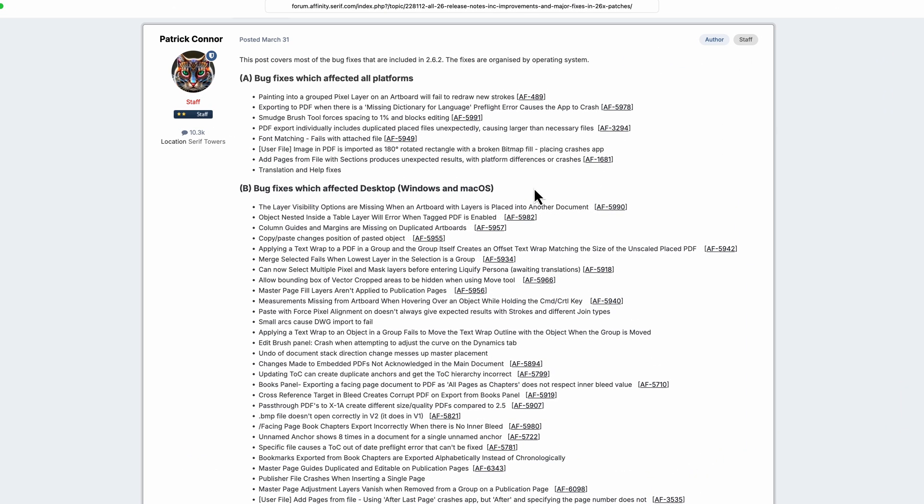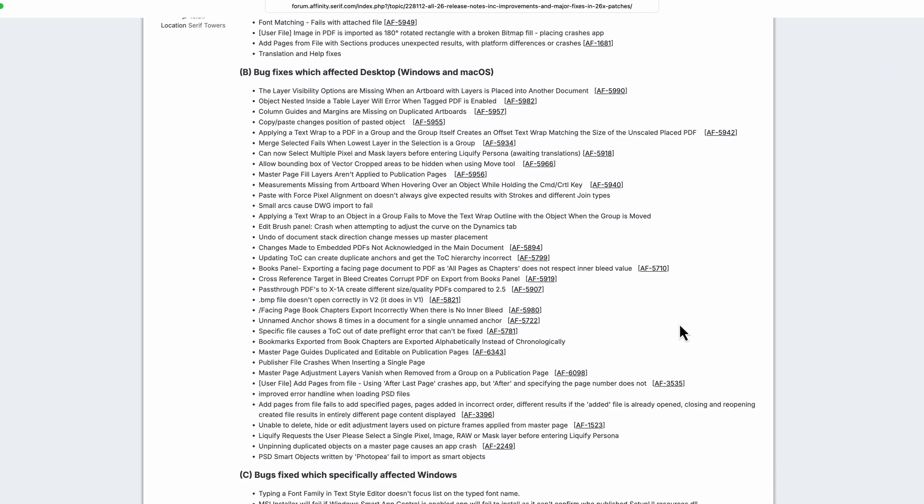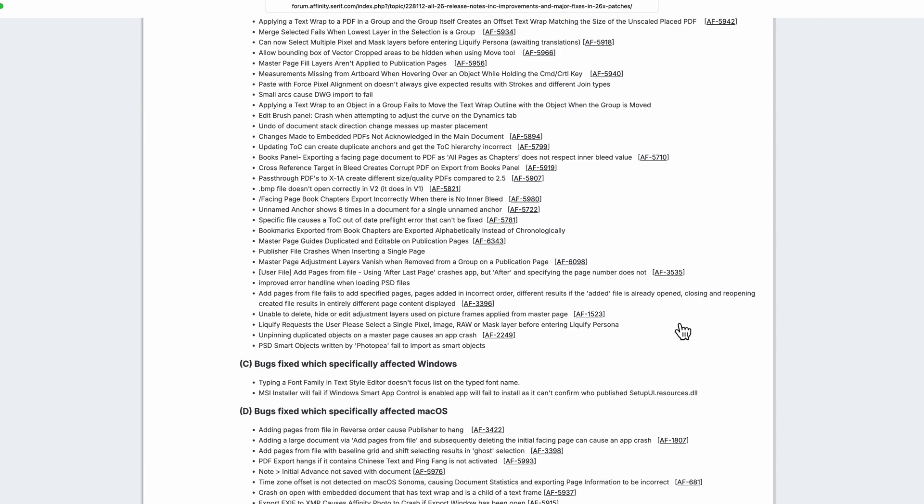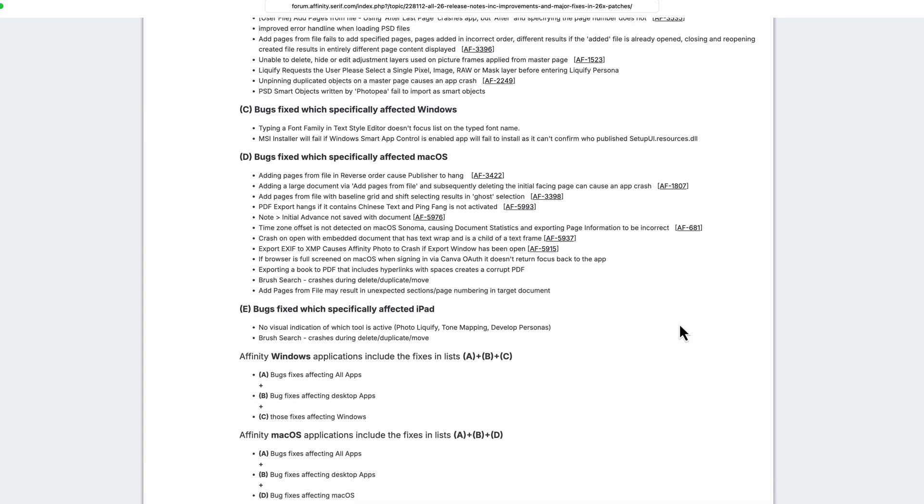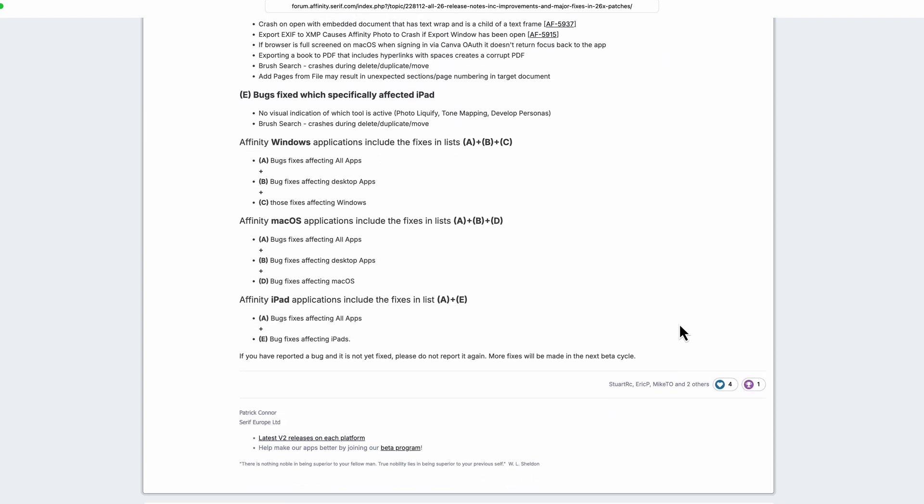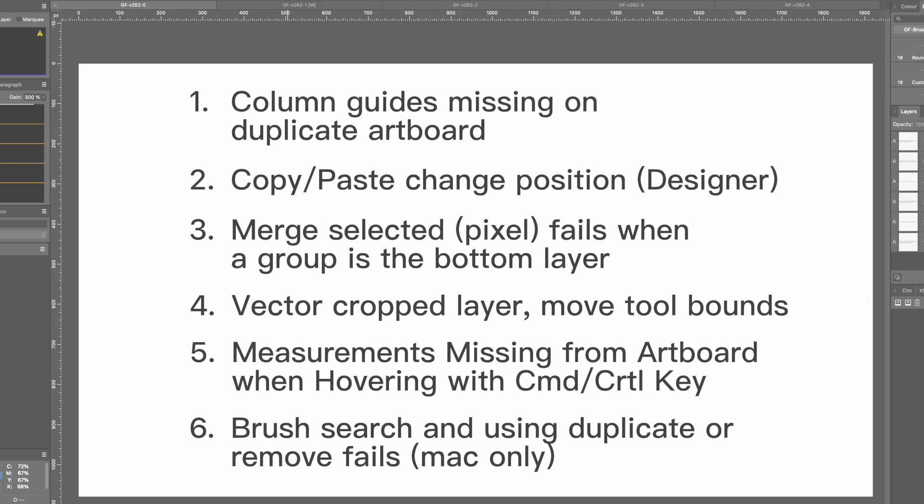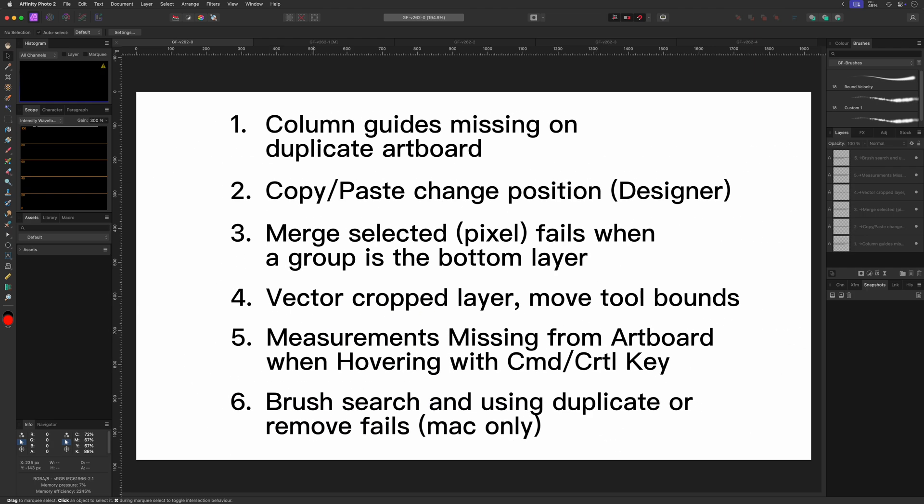As expected with a minor release, the changes are all bug fixes. But still, let's go through a couple of them. I put together a list of items which I noticed in Affinity Photo. I haven't updated yet so I can demonstrate the issue, and then we'll go through them once more after the update and see if they are fixed.